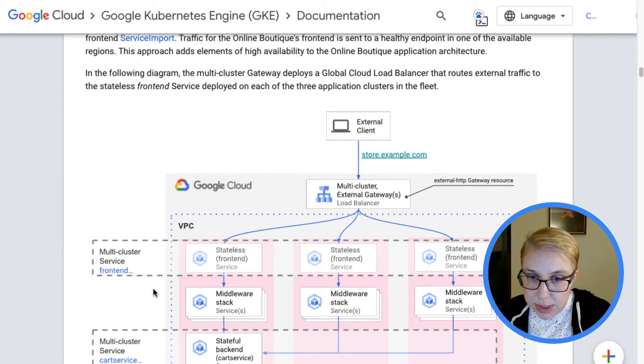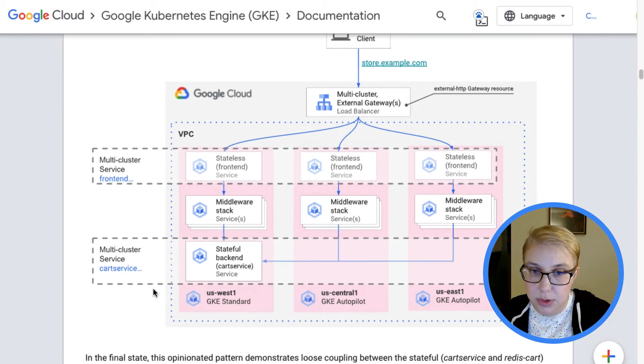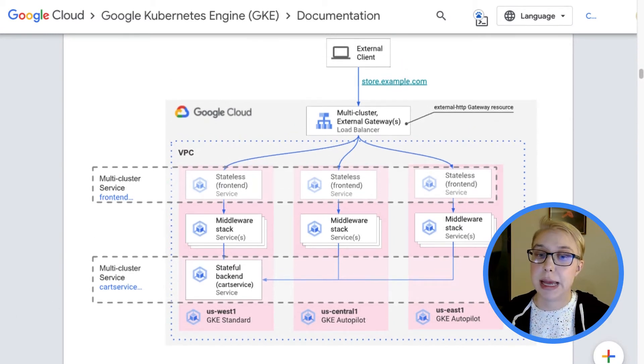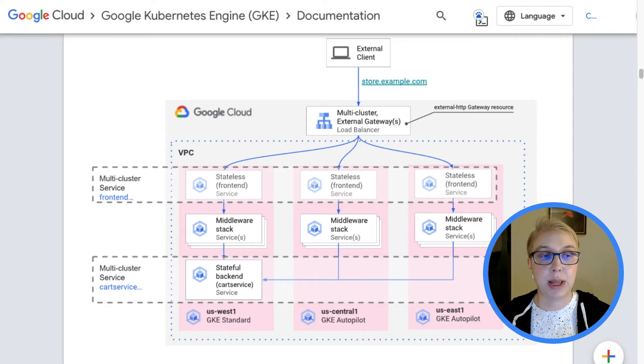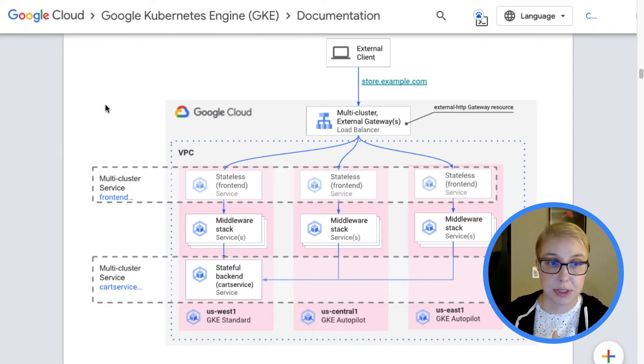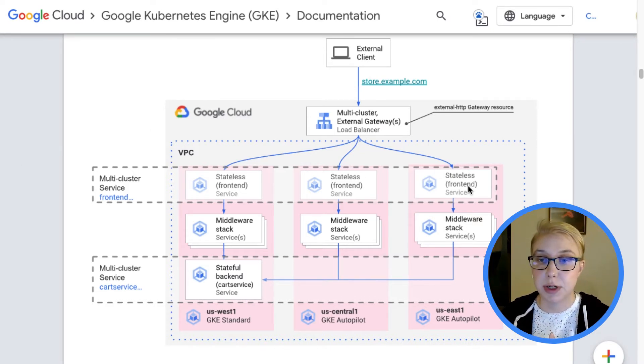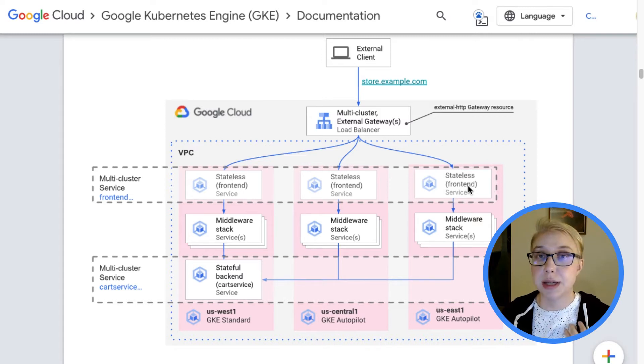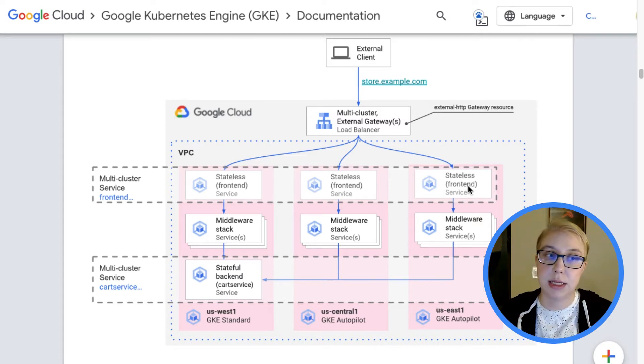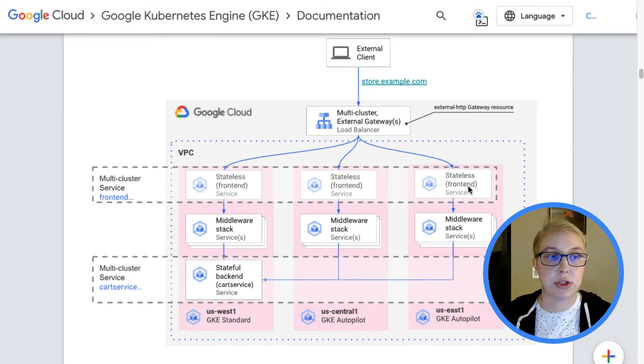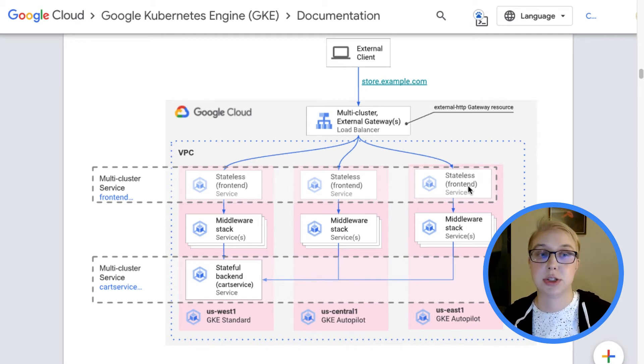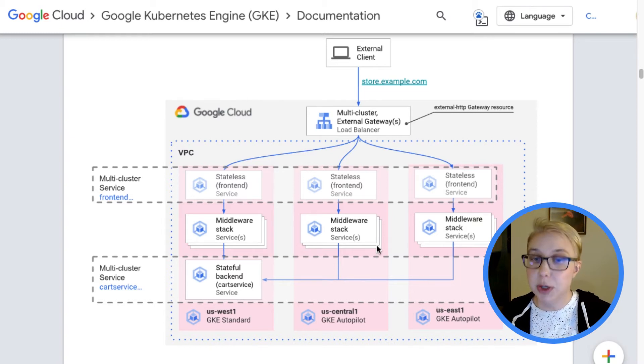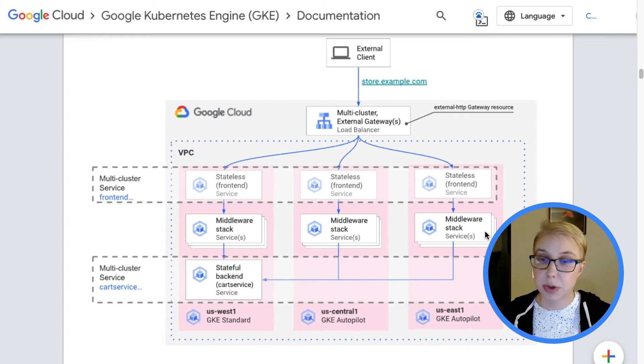So this application, this demo application has a couple different microservices, but for the purposes of the diagram, you can see it's split into a front-end workload, a bunch of different workloads that are just called the middleware stack, and a stateful back-end workload. So if I keep scrolling down a little bit, you'll see this is the state that we're trying to get to in the end, which is that we have this application split out across three clusters instead.